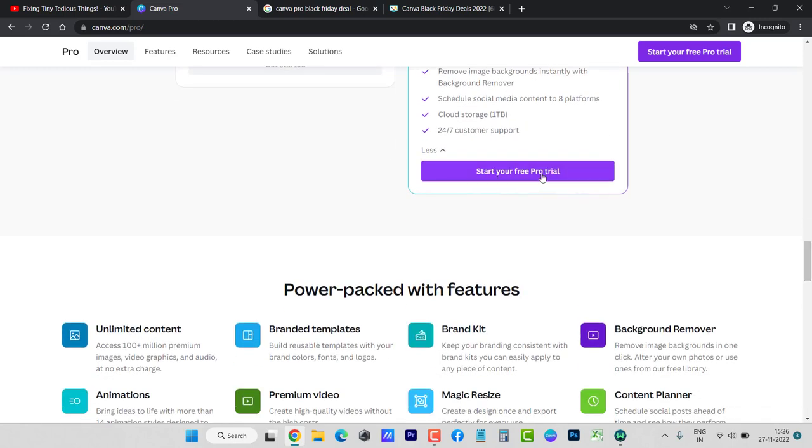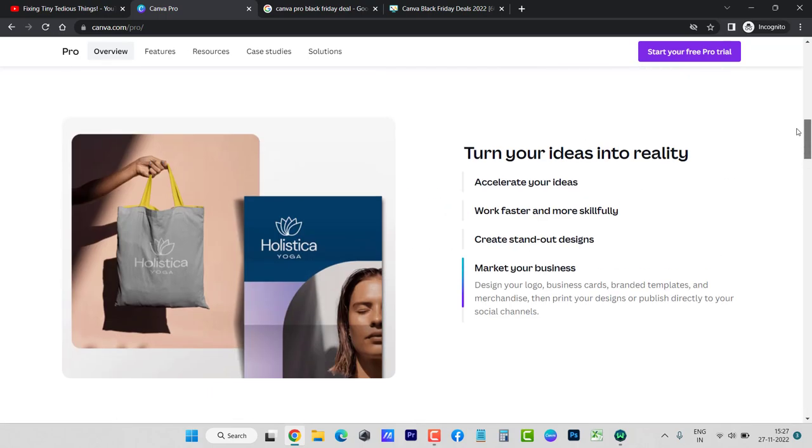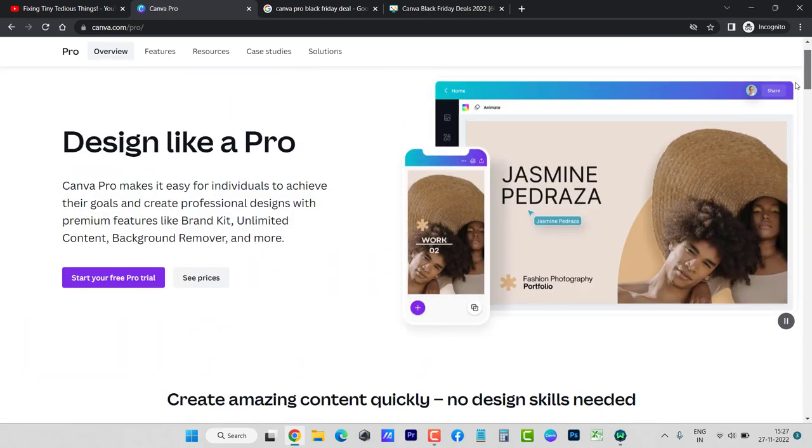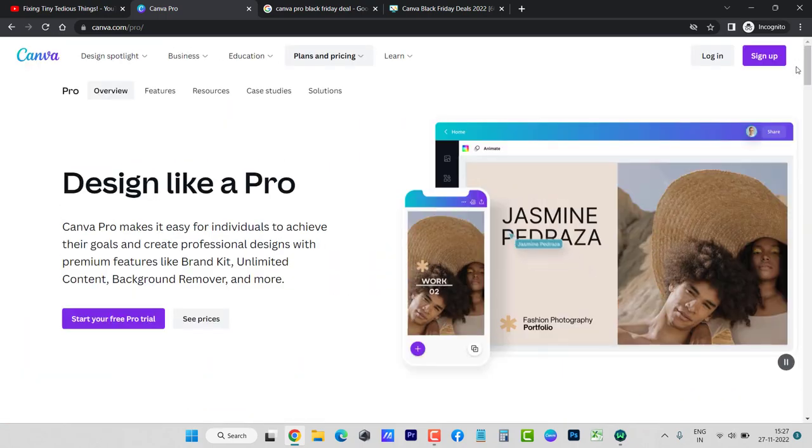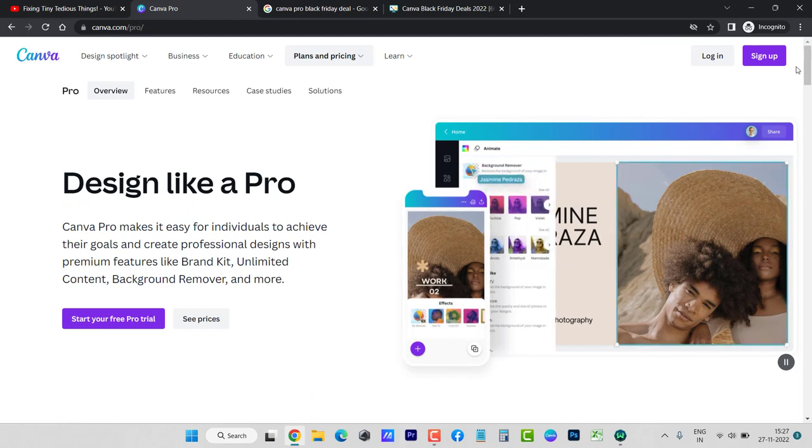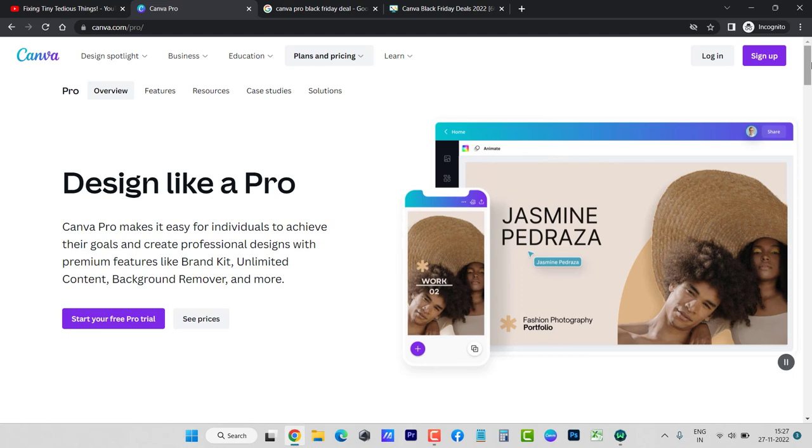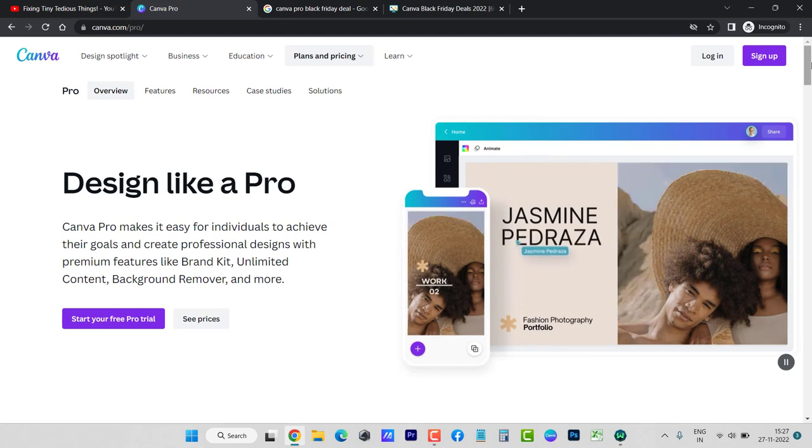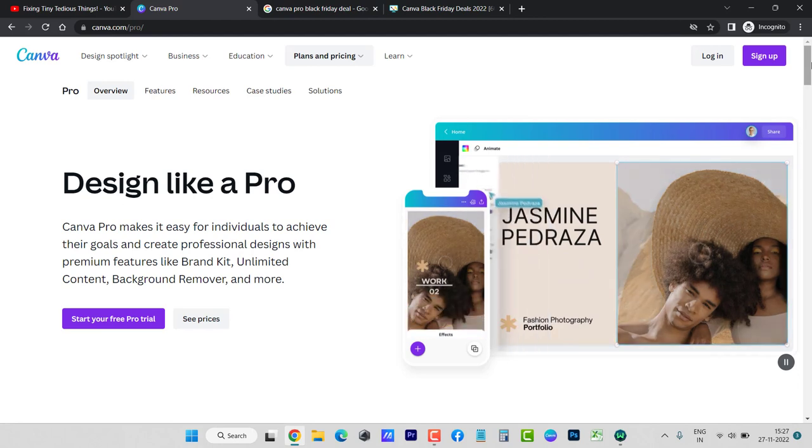So yes, if you want to go ahead with it, just go ahead with it. Or you can even start a free Pro trial from here. The link will be in the description box. Click on it and see if that works for you. And one more thing, I am working on getting Canva Pro subscription myself.